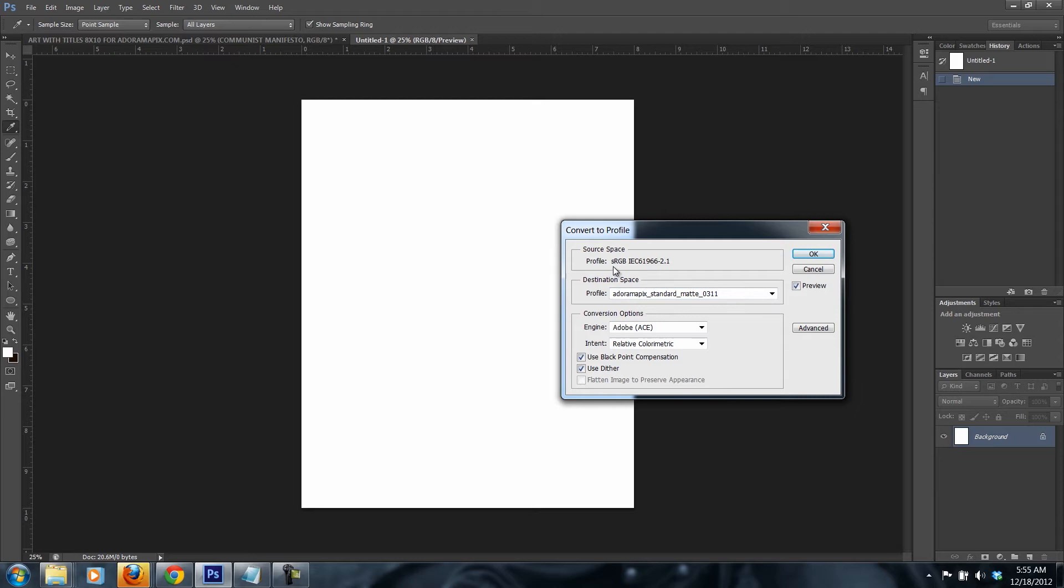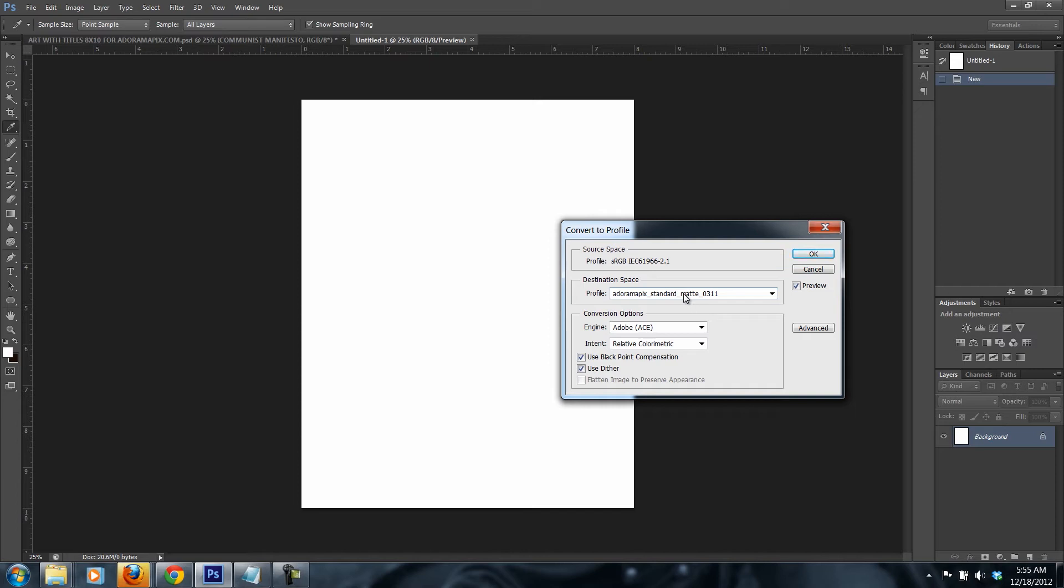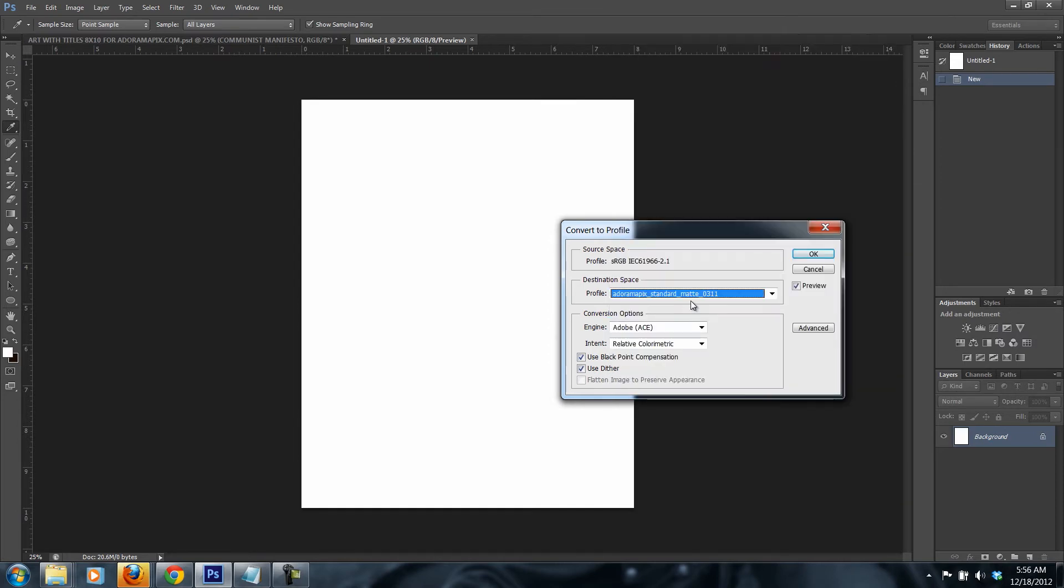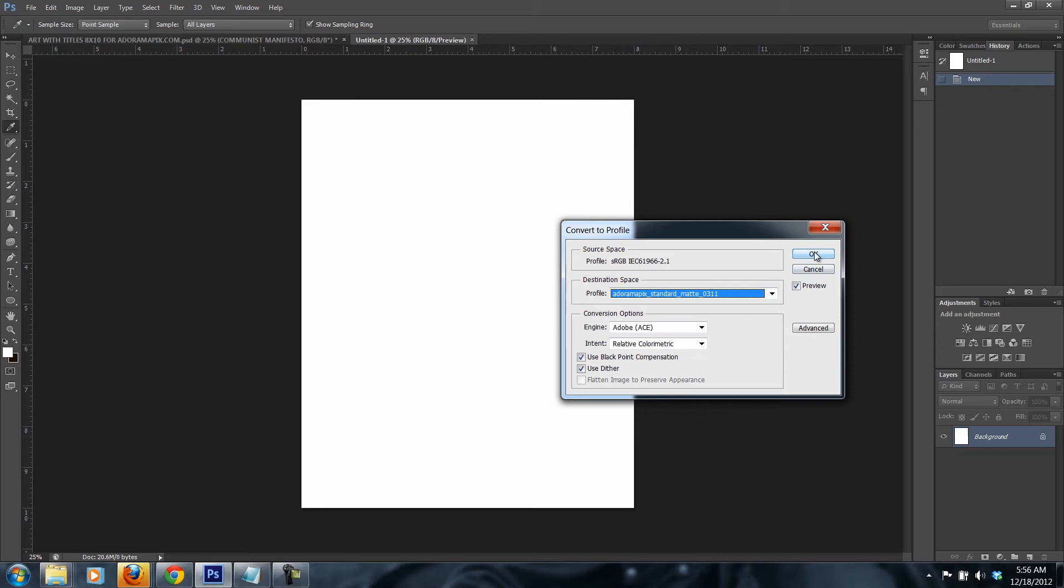You've got to make sure it's sRGB, not Adobe 1998. Most of the online printers use sRGB color space, not Adobe 1998. So you select it there, and you press OK. Once you do that, it's already set up basically 8 by 10.